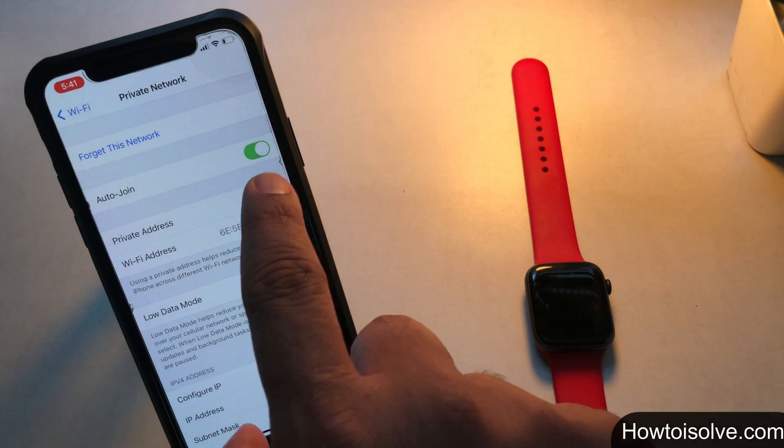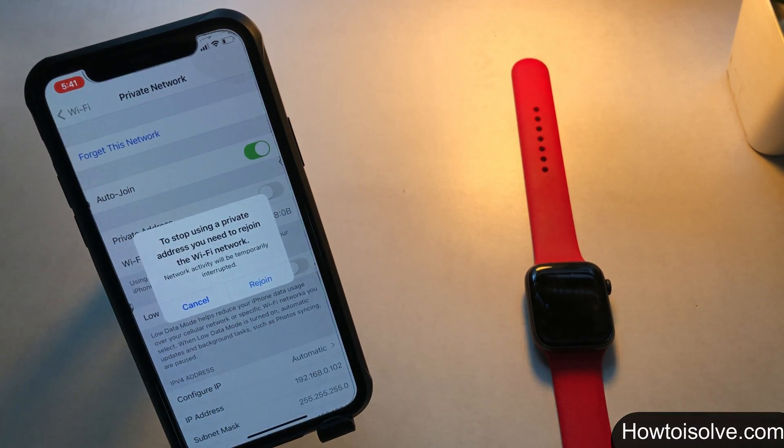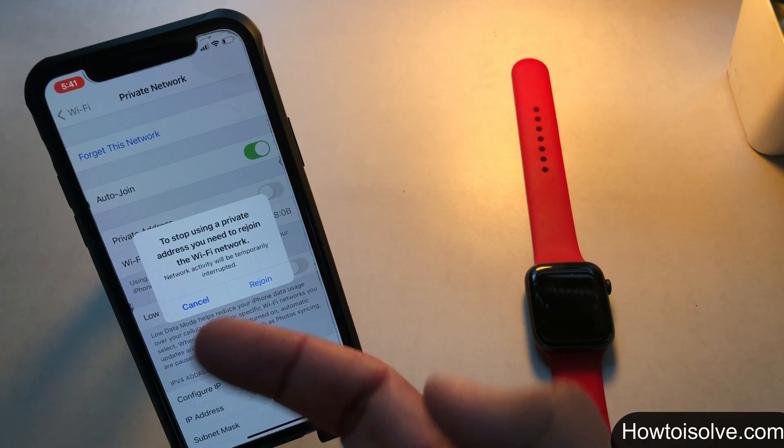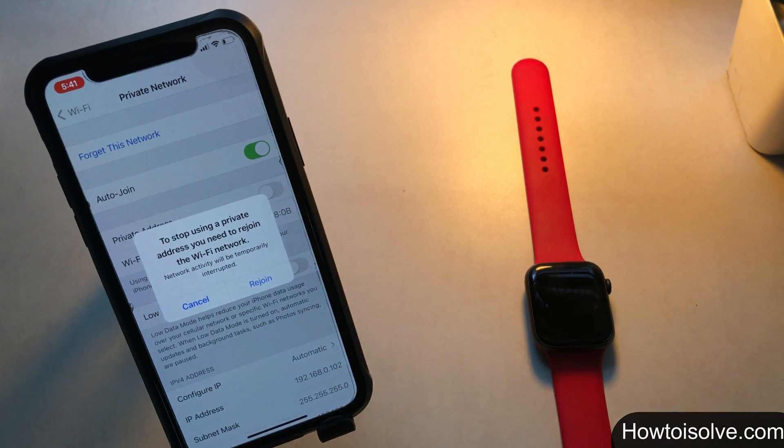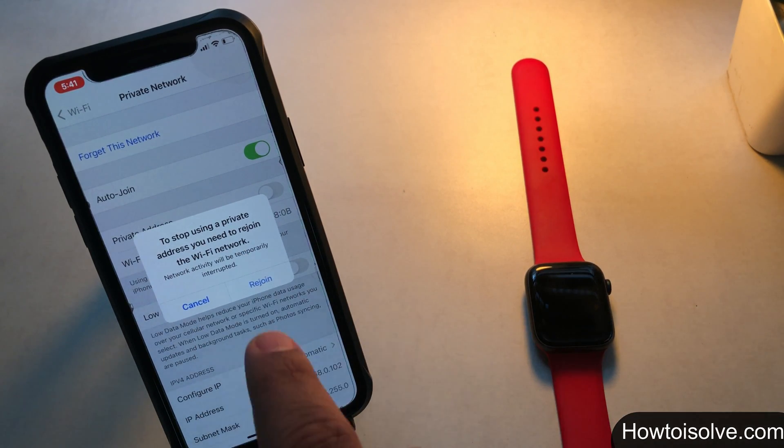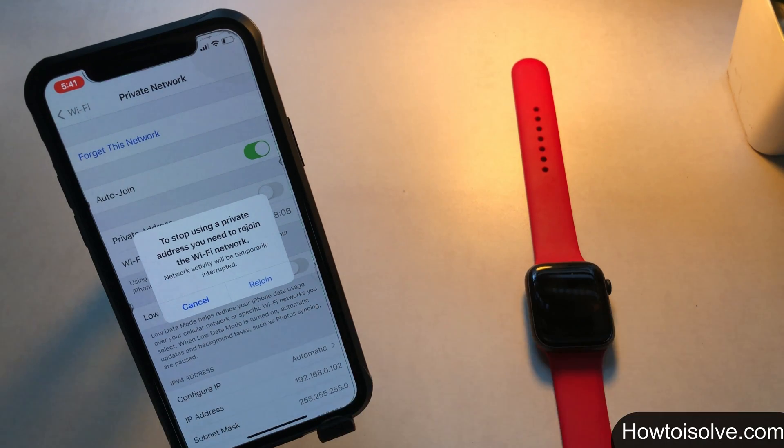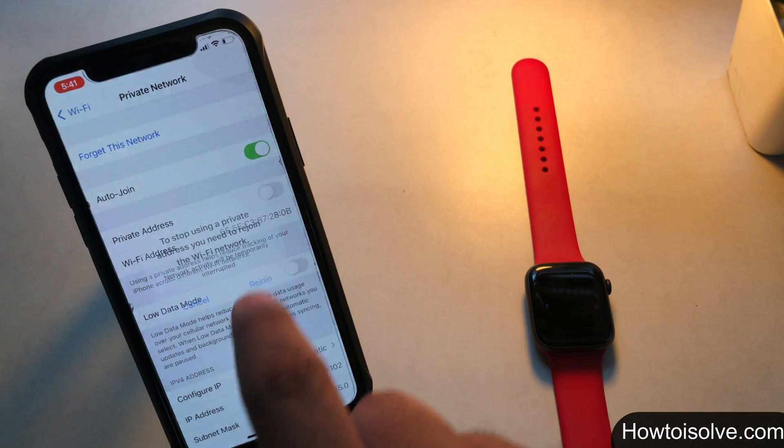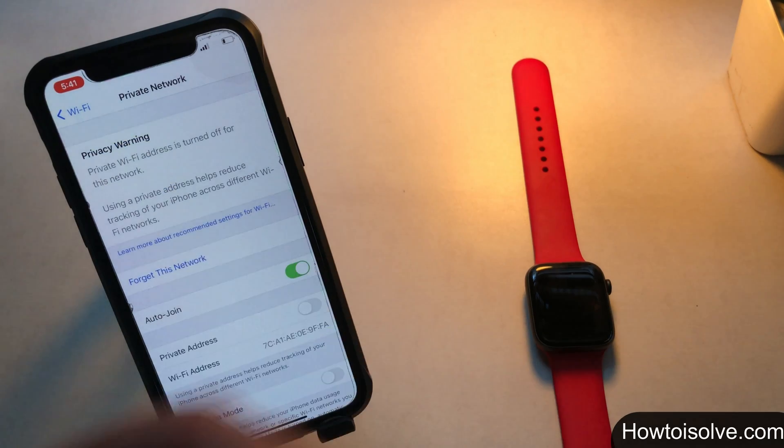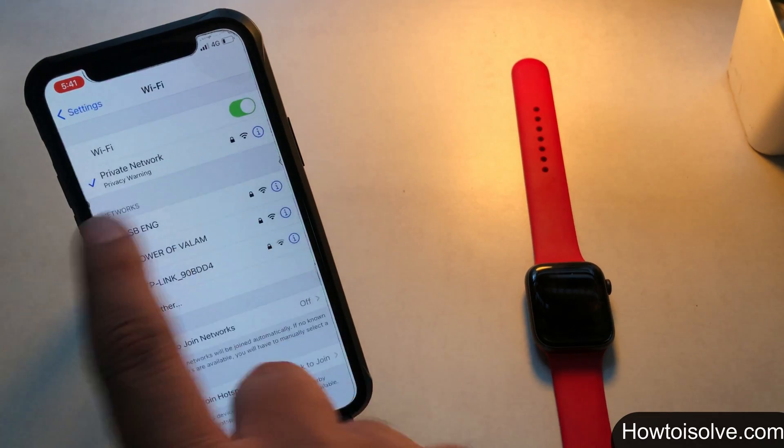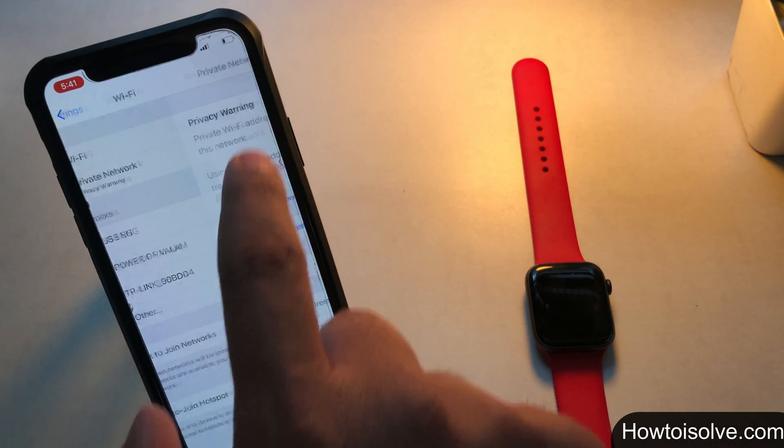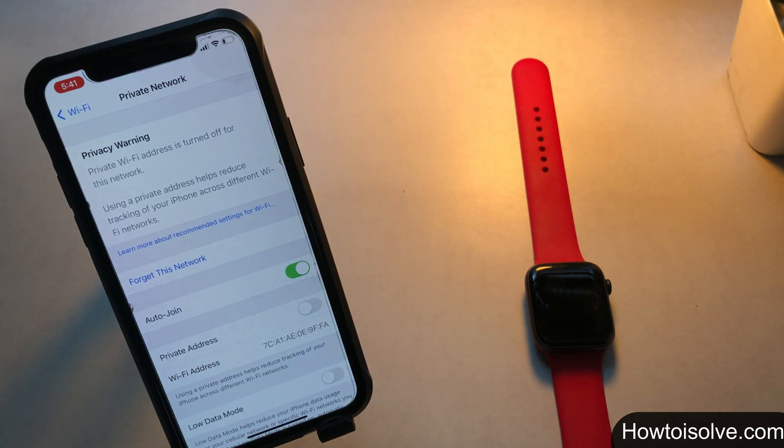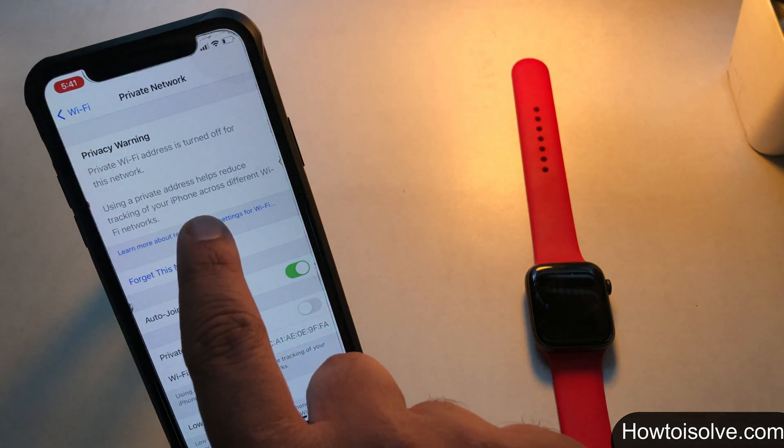So pop up appear says to stop using a private address you need to rejoin the wifi network. Network activity will be temporarily interrupted. Tap on rejoin. So your device reconnects the wifi network but shows a privacy warning. Tap on the network name to know more about it. And here on this page, you can read privacy warning.